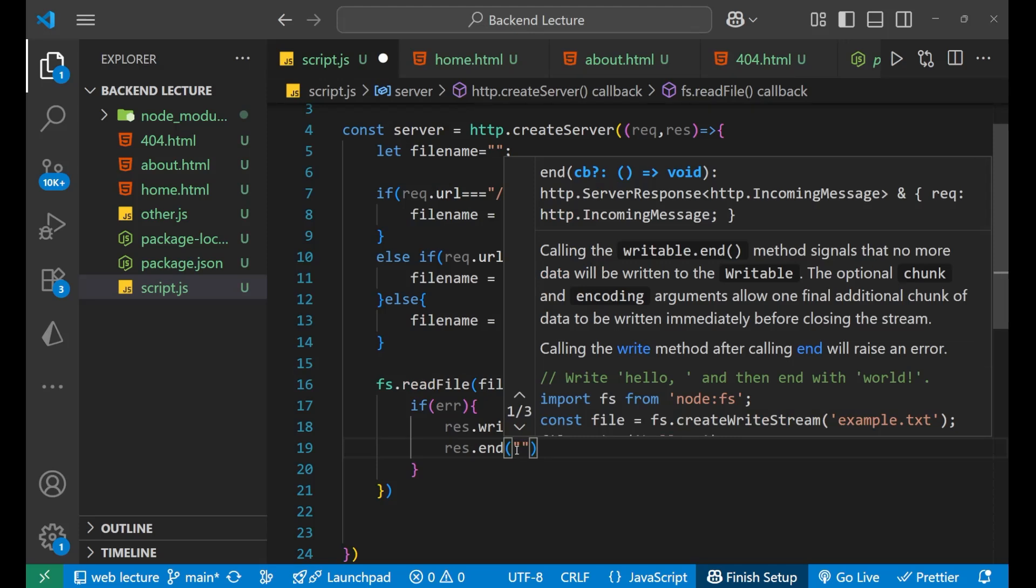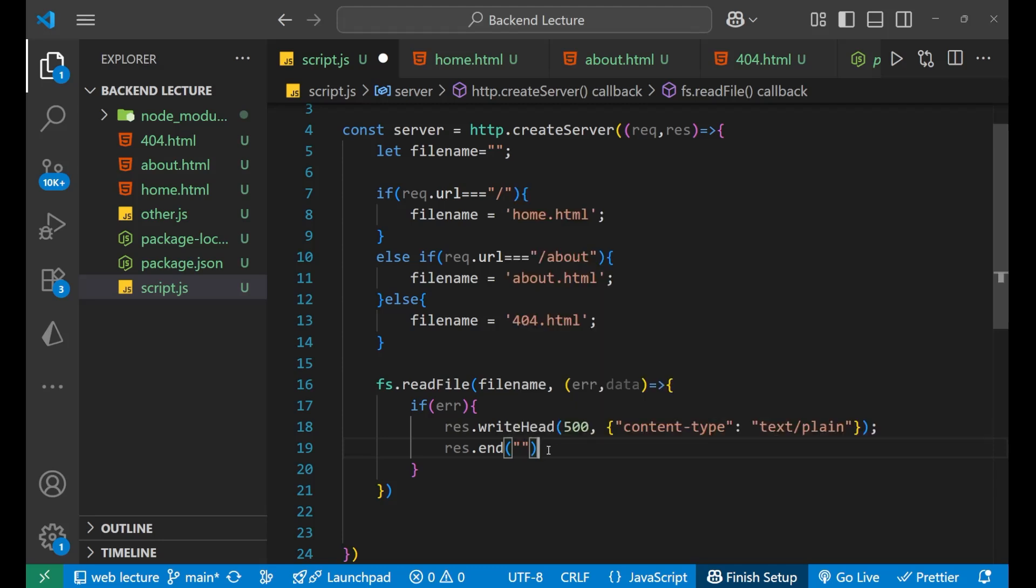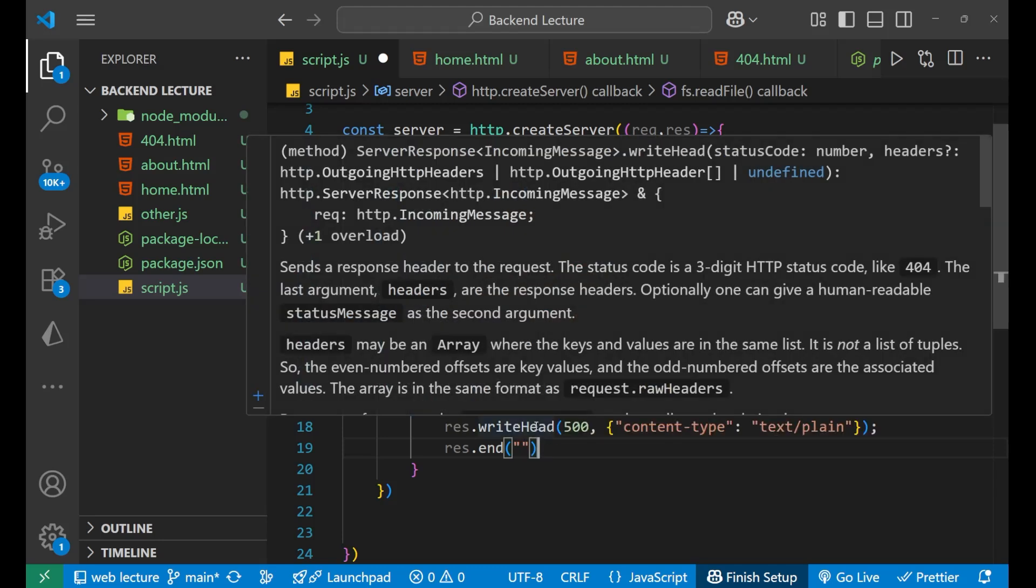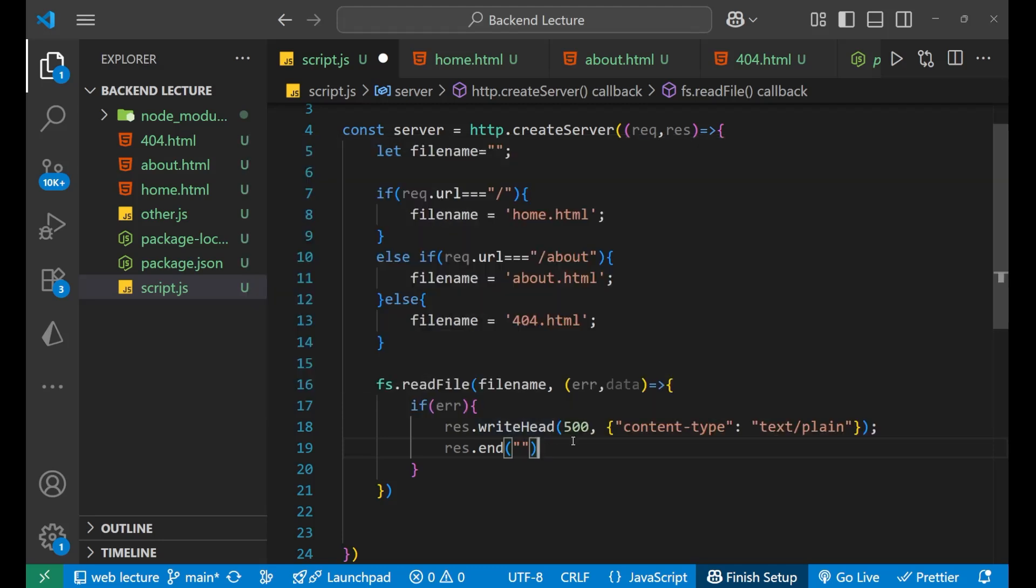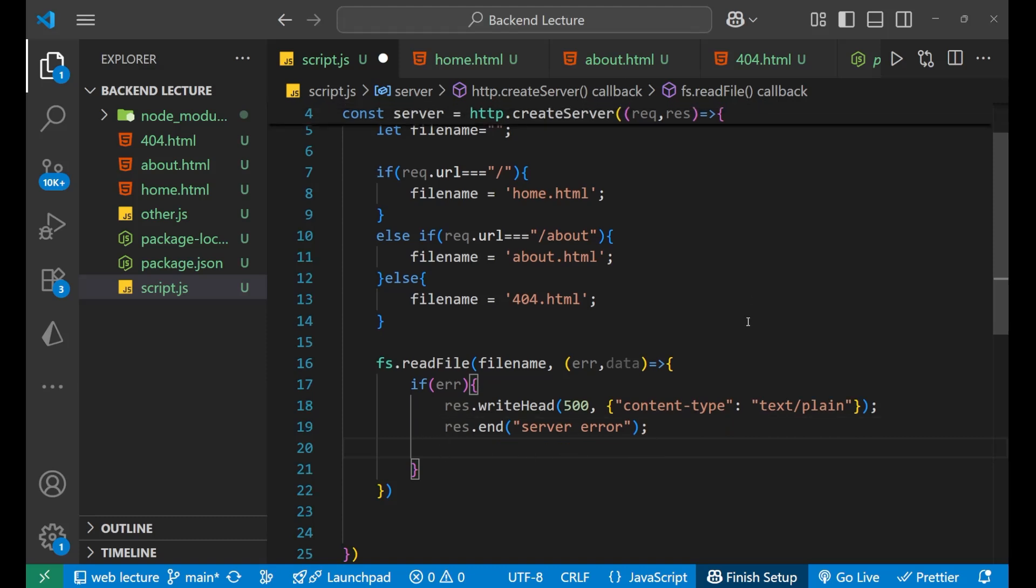This is only in the case where we cannot read the file. There is one more case: if your file is not present. But we are not taking that case, we are just simply writing here that there's a server error. There is some problem from the server side.